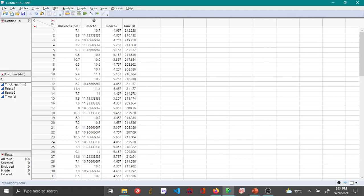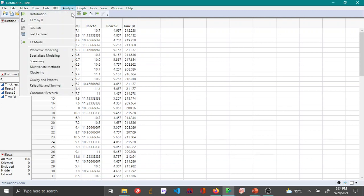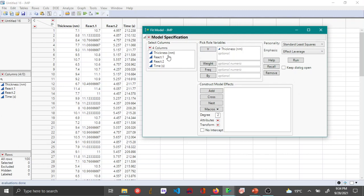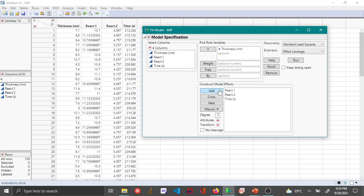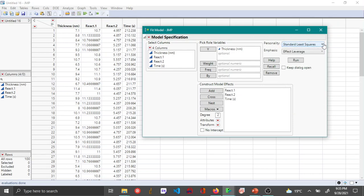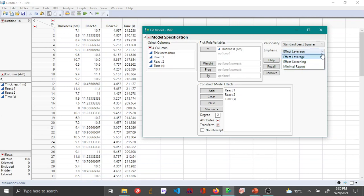To do the multiple linear regression, you go to the Analyze menu and open Fit Model. Here you choose thickness as the Y variable and choose all three variables as your construct model effects and click Add. Right now I am considering each of these variables individually. Later on we might have to transform these variables by multiplying them or squaring them and various other combinations, which I will talk about in another video. Additionally, Personality by default uses the method of least squares, but there are other options available. Emphasis is again Effect Leverage; at the moment we will explore the other options later on. Once you choose these, you can click Run.